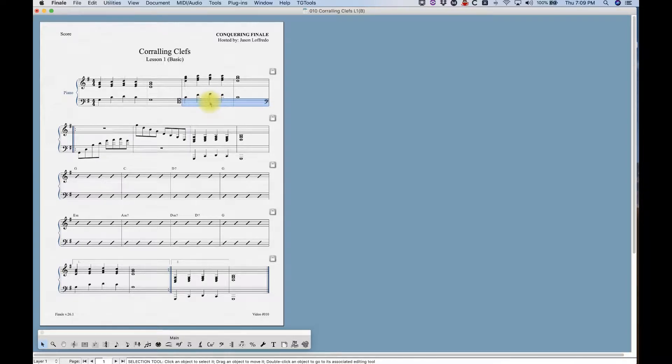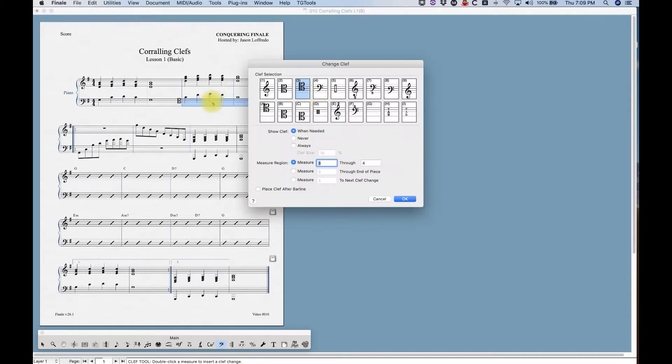There is a fourth way that I want to show you how to do this. If we're in the clef tool, we can double click on this to get to our dialog box here.